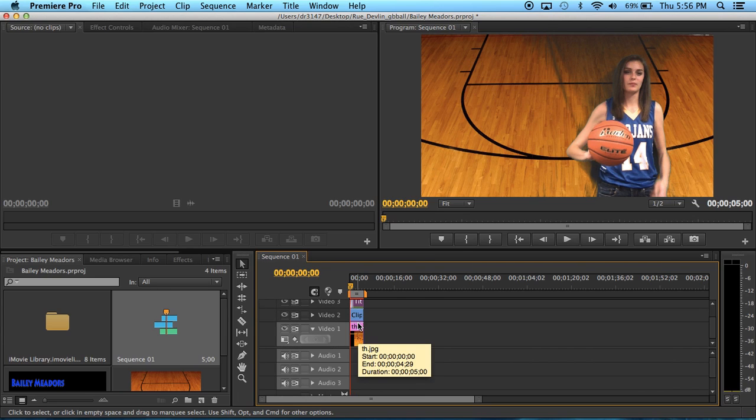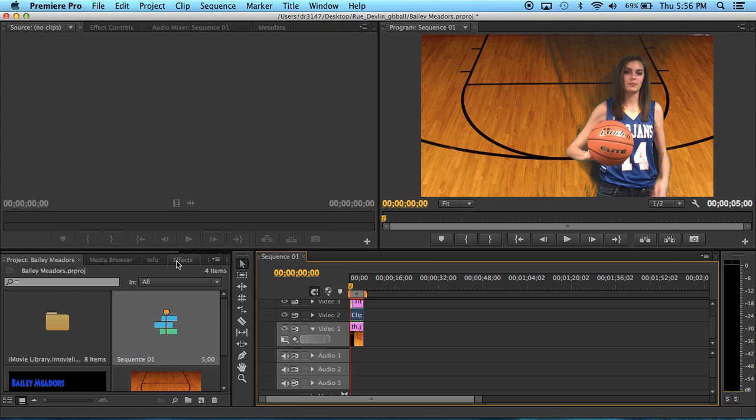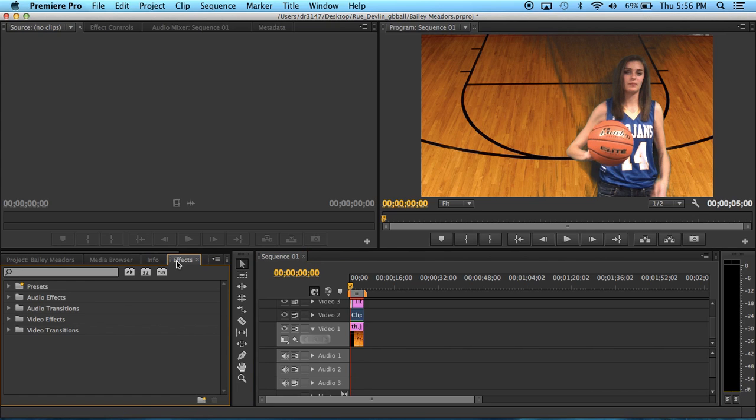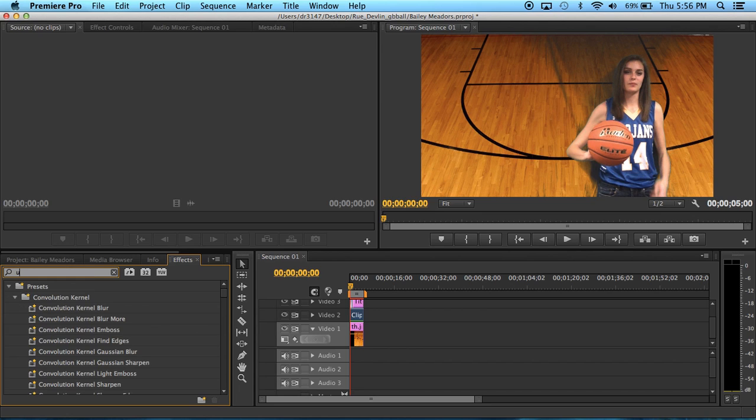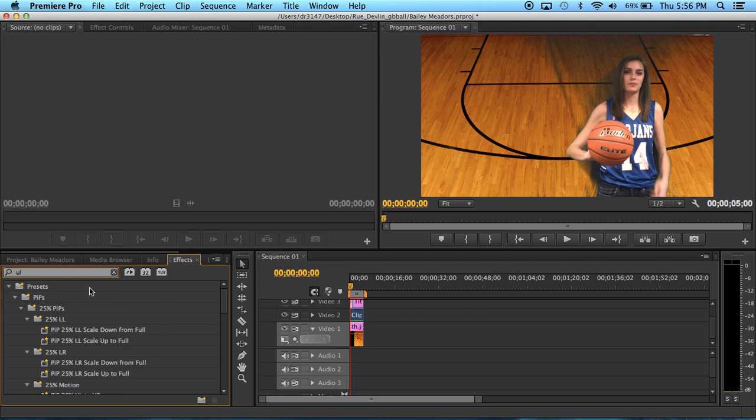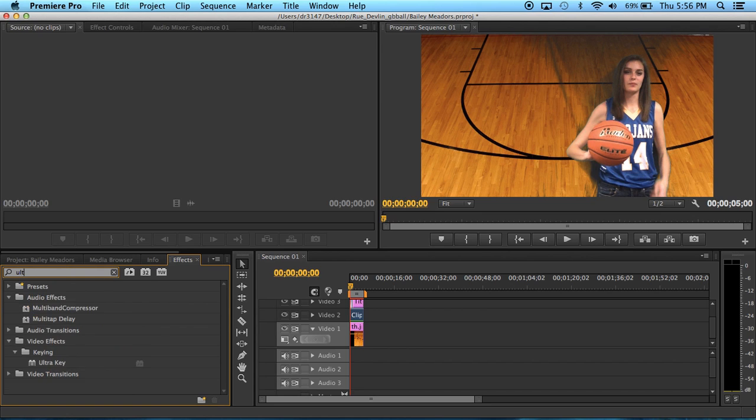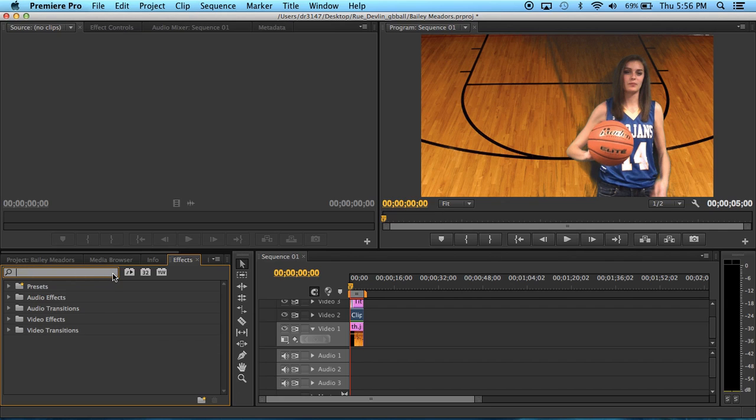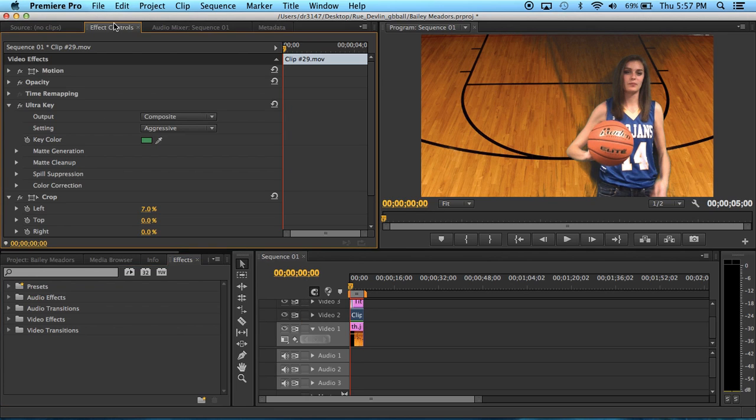Come over to the effects tab and type in ultra key and it should appear here. If you click on that, I've already clicked on it so I'll just show you what comes up. If you click on that and come up to effect controls you will see this little drop down menu.